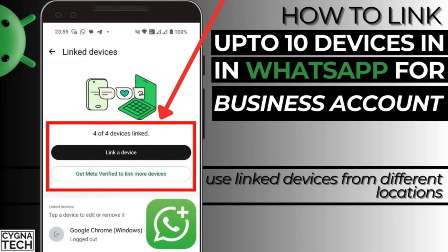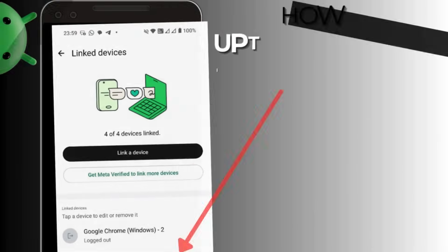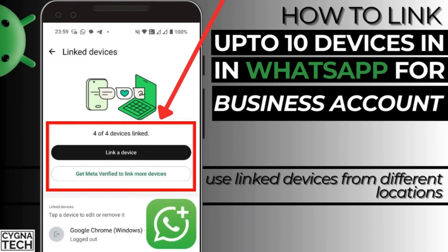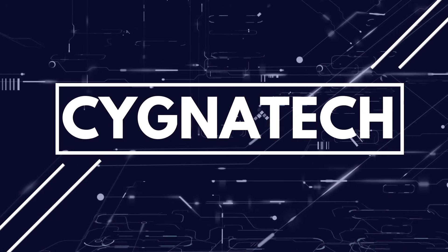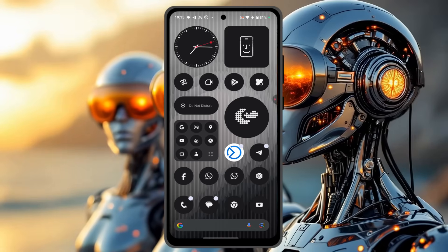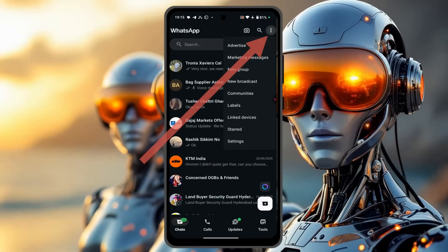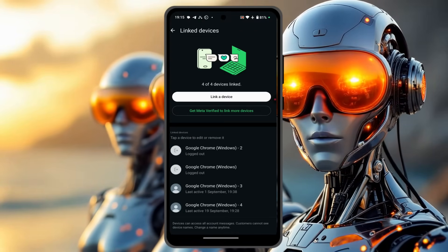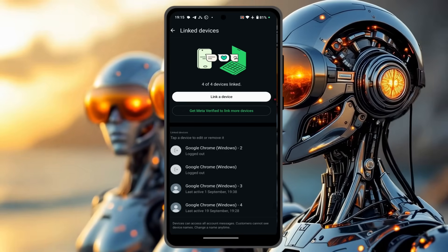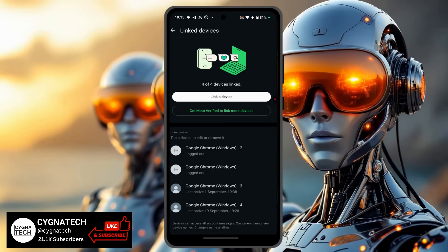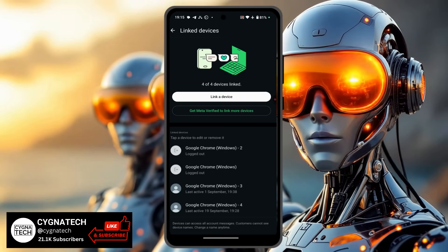In the video for today, I'm going to give you an idea through which you could link up to 10 devices to your WhatsApp Business account. I'm going to show you how to do this on an Android device, but if you have an iPhone, this should also work for you. So get hold of your Android phone, open WhatsApp for Business, click on the menu, and then click on linked devices. Normally, when you are linking devices to your WhatsApp Business account, you are allowed to link up to four devices.